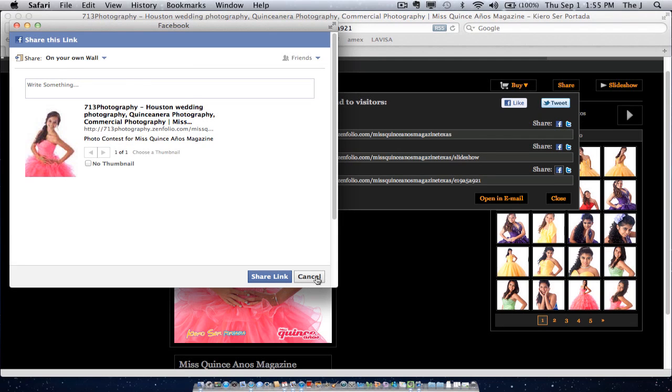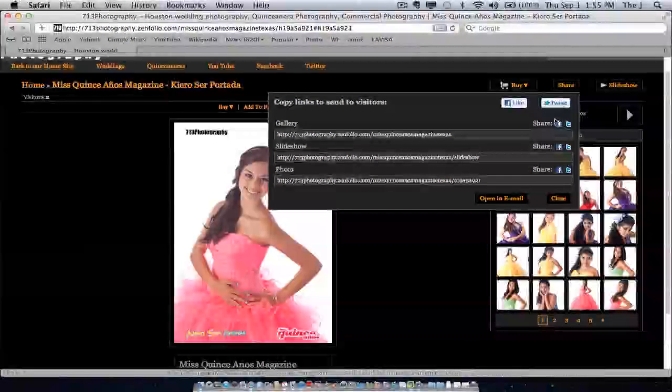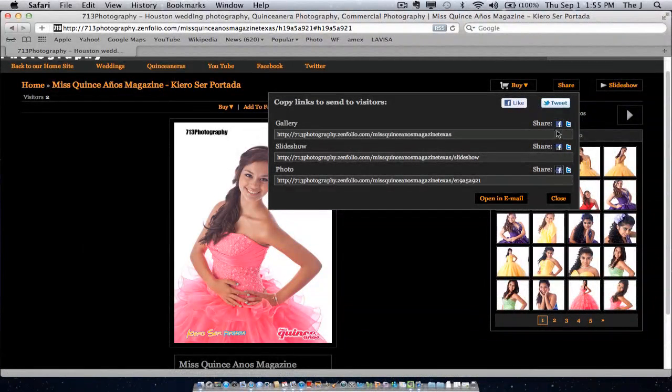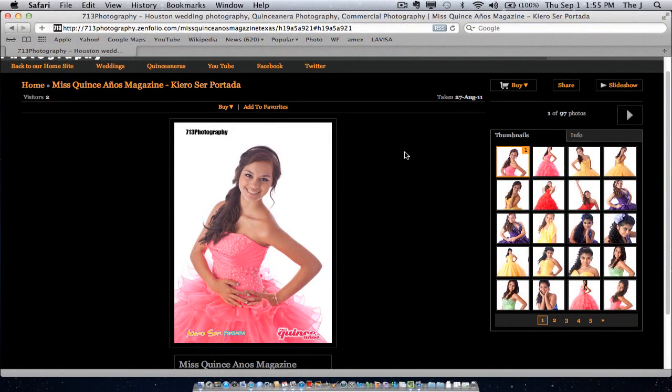It works great on Quinceaneras when we're doing their events. It works great for photo shoots. It goes excellent with weddings and any other events. So feel free to use this tool. It's free. You just got to share it.